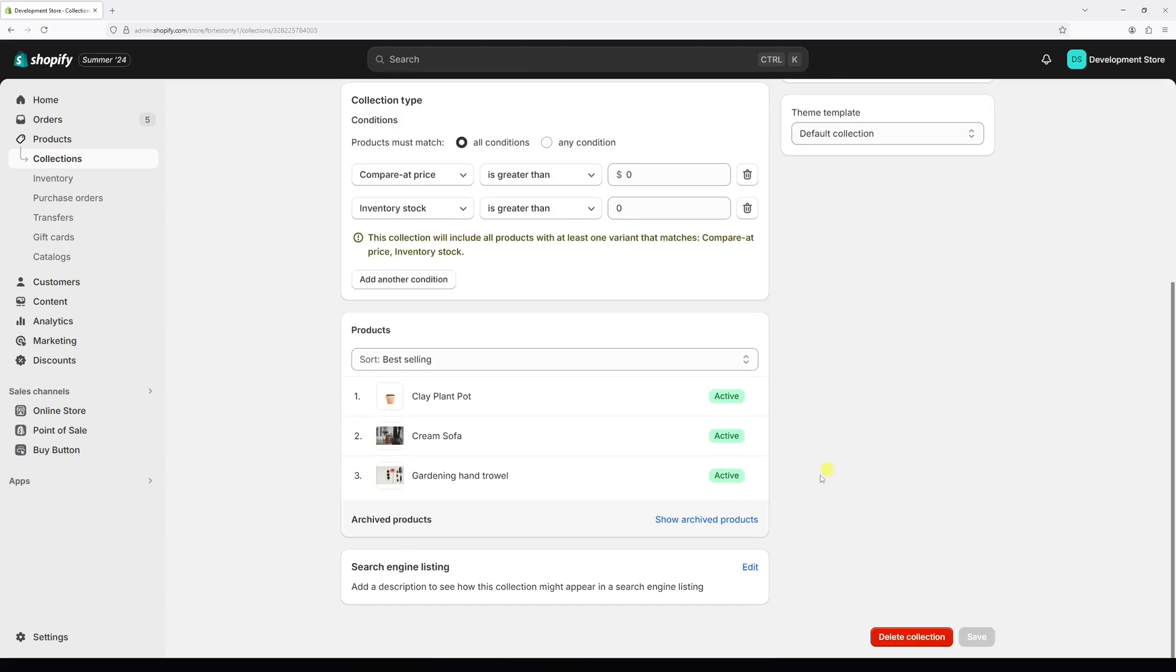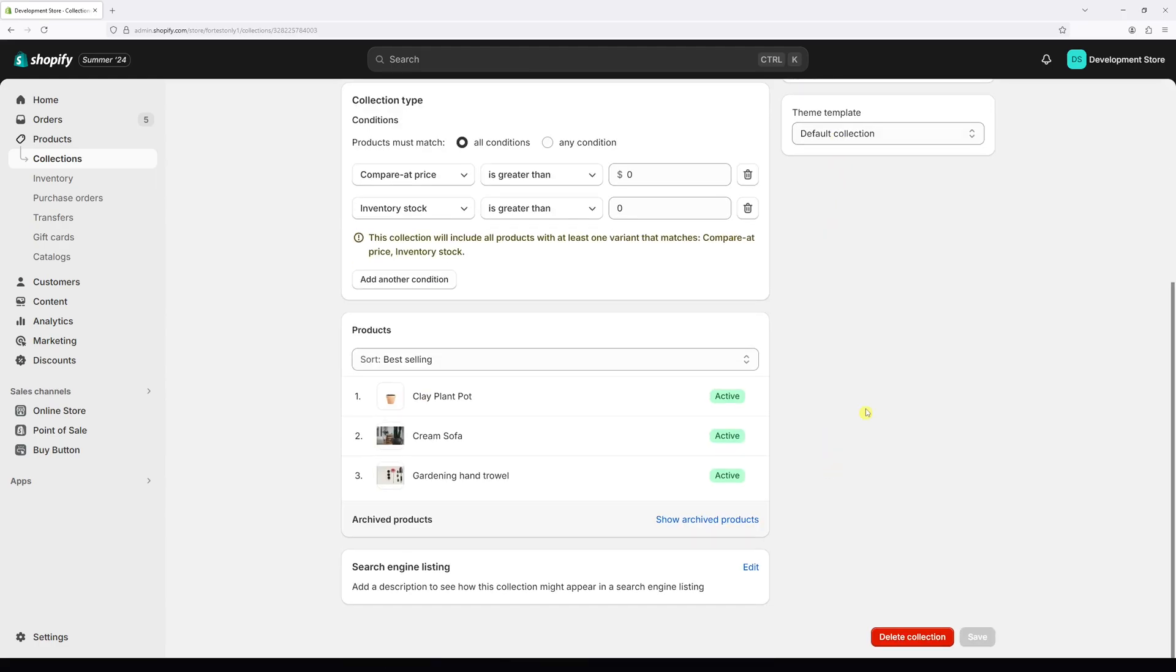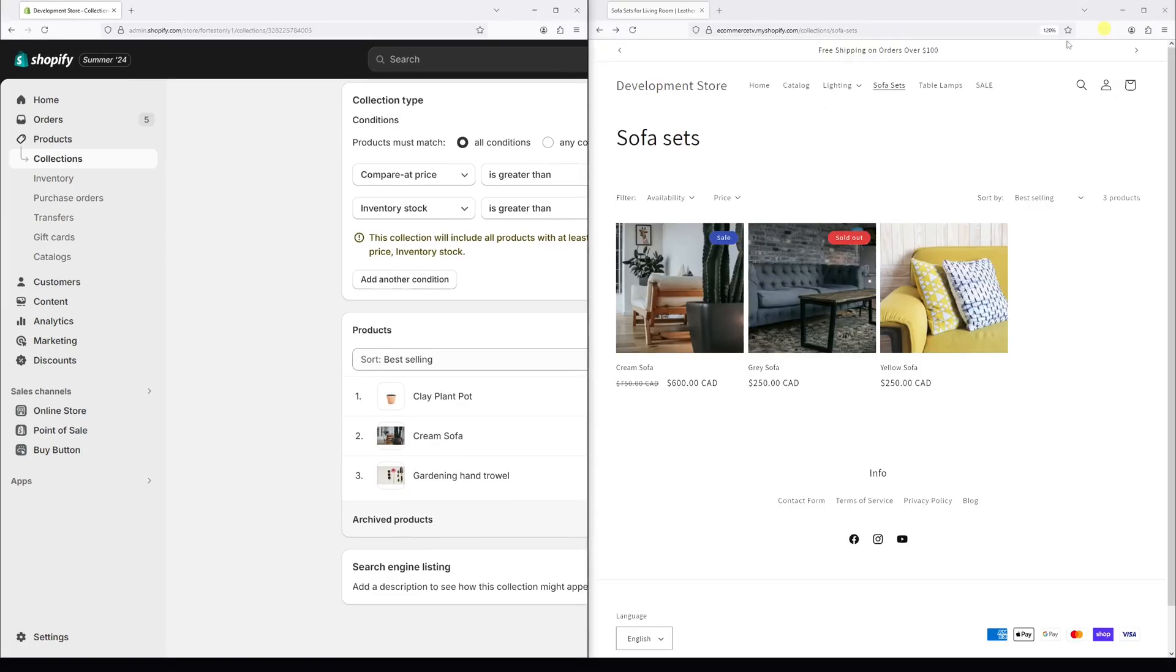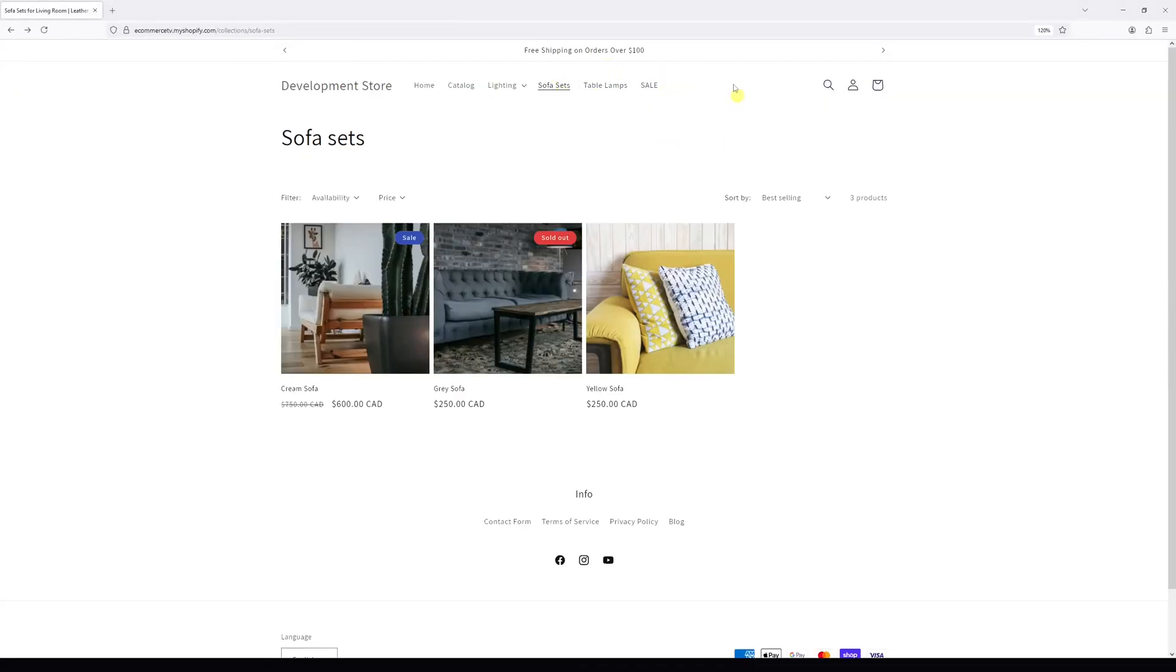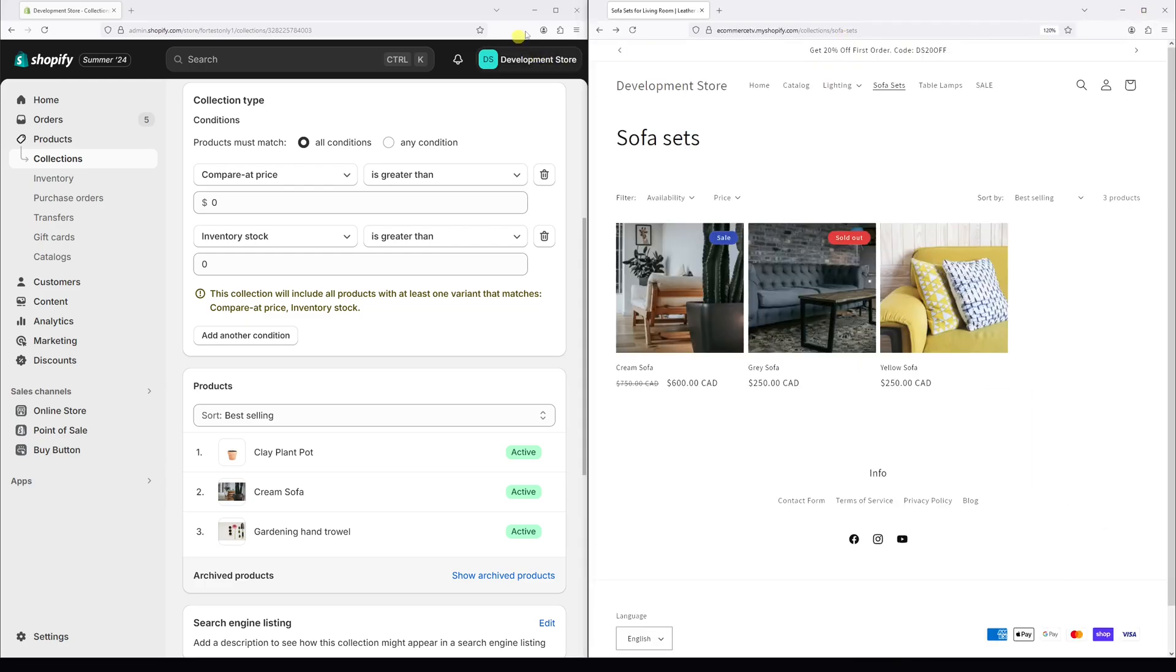Just keep in mind that the moment you click delete collection, it's going to be permanently deleted from Shopify store. The only way to get it back is to manually recreate one. As well, if you had the link to your collection in the main navigation menu right here, it's also going to be automatically deleted.